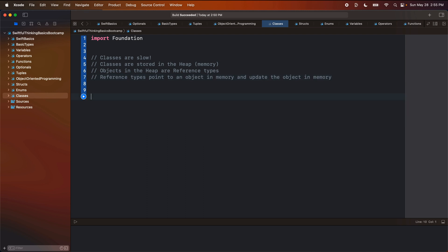Reference types actually point to an object in memory and update the object in memory. So we don't create a new object — we point to the same one in memory and then we change it as-is. And because we're changing the same object, we don't have to deal with the weird mutations that we were doing on the structs. If you followed my struct video, we added mutating code — that is specific to structs. Classes don't have mutations because instead of mutating the class, we actually just go into the actual object and change it as-is.